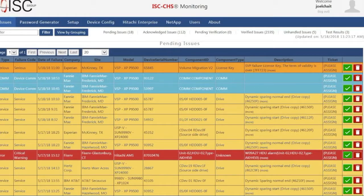The following is a presentation of how the ISC-CHS Remote Monitoring Software works. The ISC-CHS Remote Monitoring Software is a multi-platform software designed to monitor different systems, brands, and models. As of today, our software allows us to monitor Hitachi, EMC, NetApp, and Oracle data storage equipment.